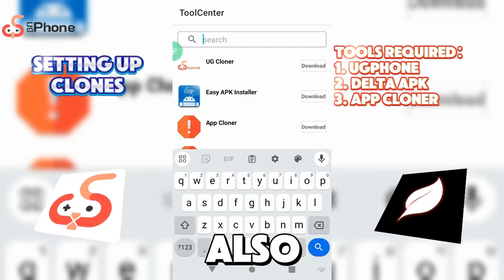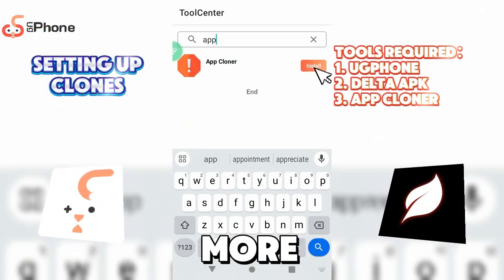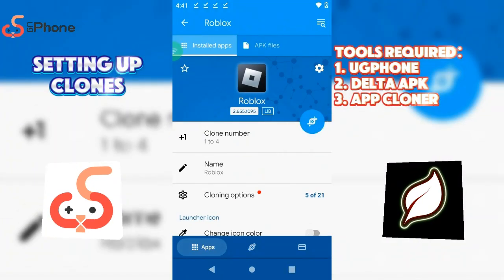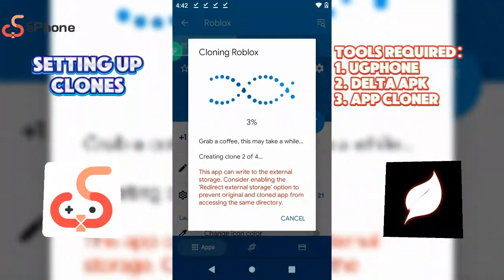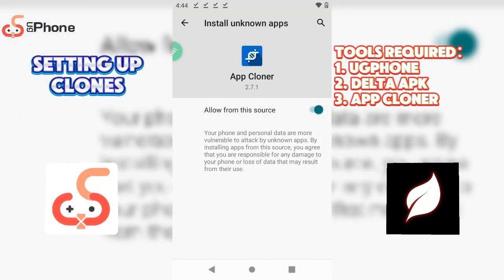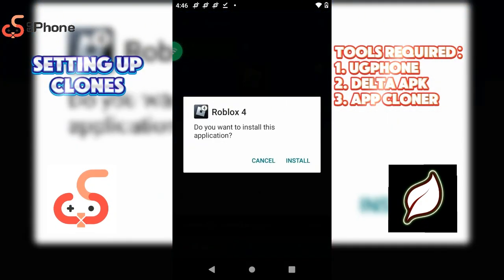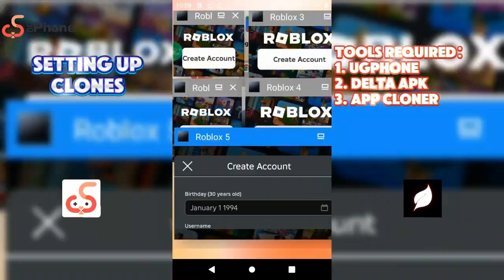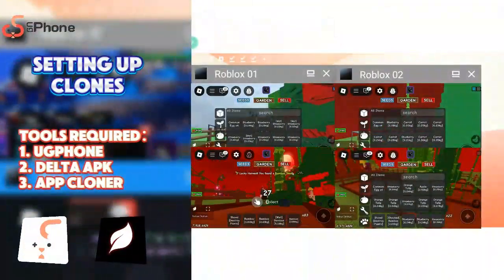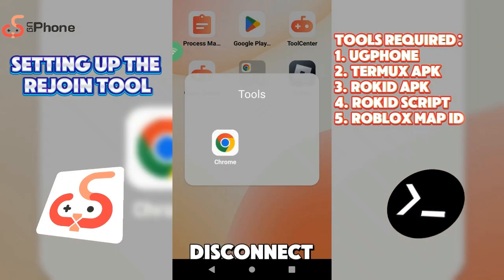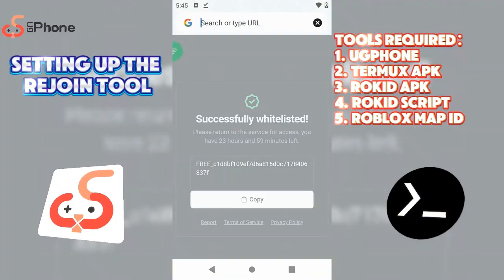UG Phone SVIP also supports app cloning, which makes you more efficient. We can deploy the rejoin tool in UG Phone to easily solve any game disconnection issues.